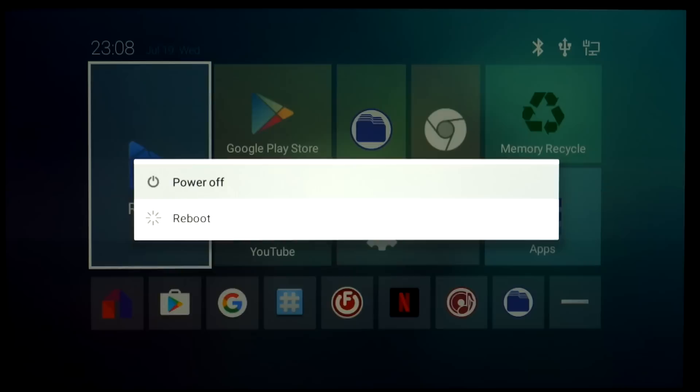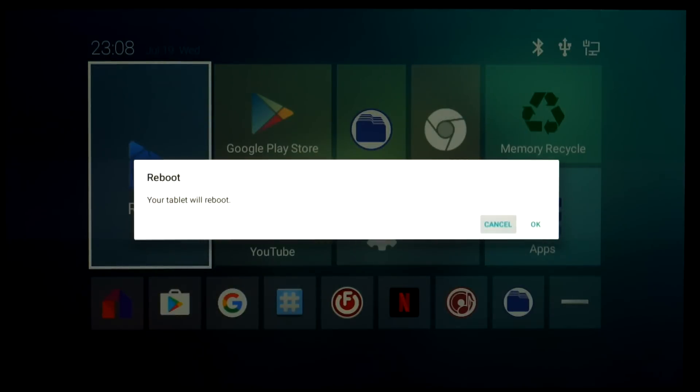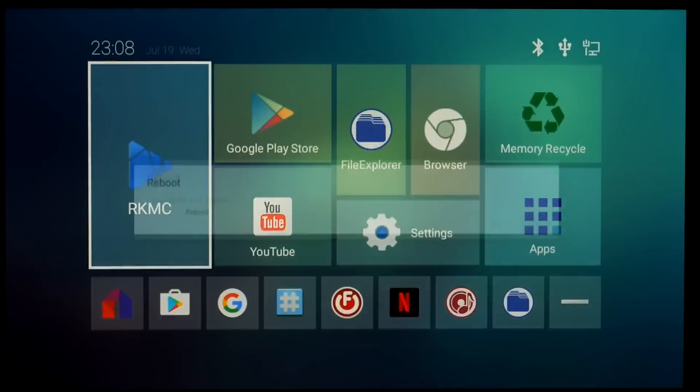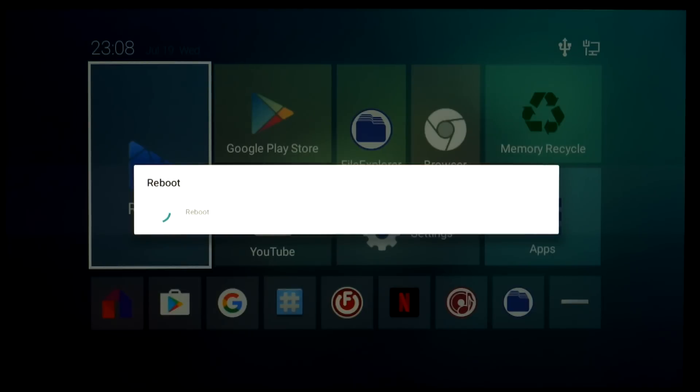If you long press the power button you get a choice of rebooting or powering off. You can see there it came up with a tablet. It doesn't really make any difference. It's just a generic ROM that they've used.